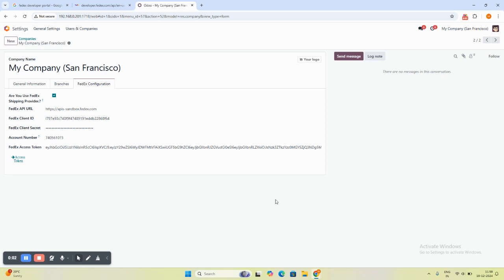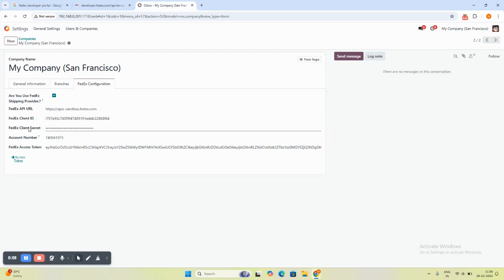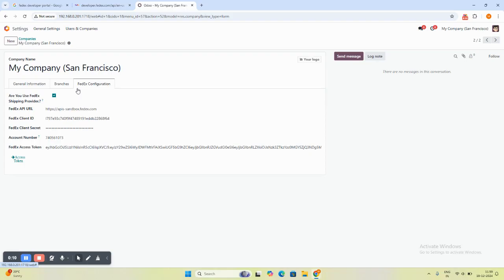Hello and welcome to our channel. In this video, we will see how to get FedEx API URL, client ID, client secret, and account number from the FedEx developer portal.